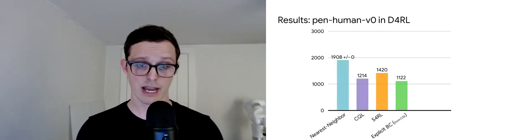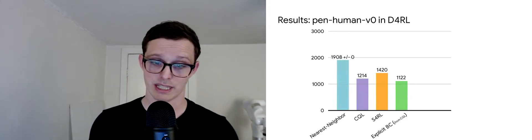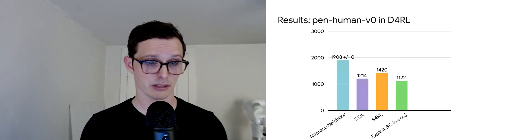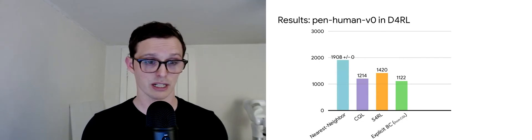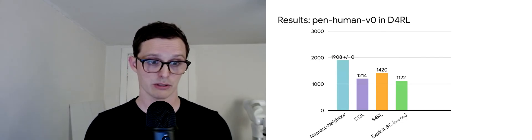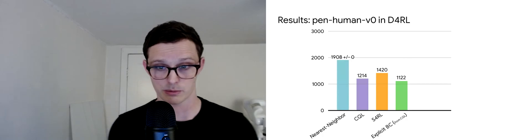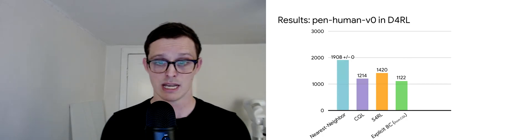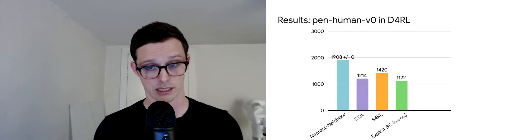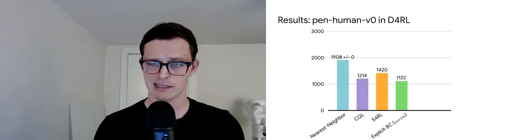Interesting on this task, but not on all tasks, we find that nearest neighbor, just nearest neighbor lookup of the closest observations in the dataset and use the corresponding actions, that actually provides a pretty competitive baseline on the test.